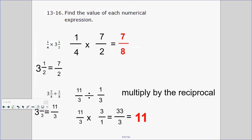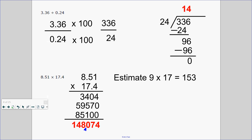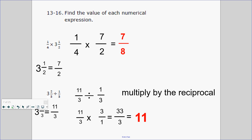So what else do you need to know? You need to know how to multiply and divide fractions, and multiply and divide decimals. What do you remember about multiplying fractions? One-fourth is a fraction. How can I rewrite three and a half in fraction form? Three times two is six, plus one is seven halves. When you multiply fractions, you multiply the numerators, then you multiply the denominators, and you get seven-eighths.